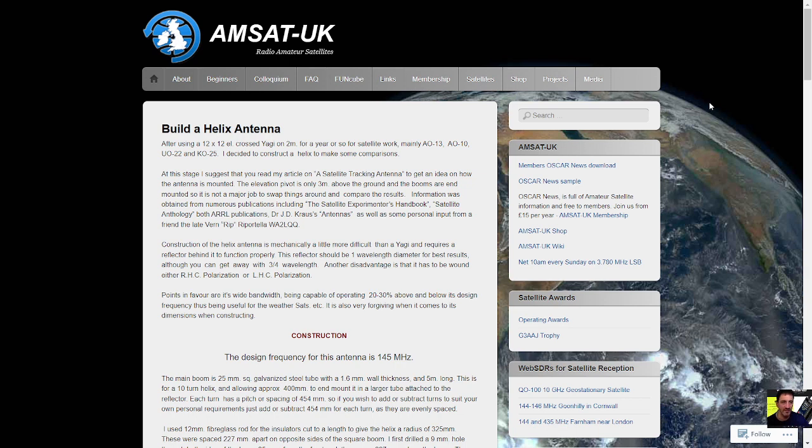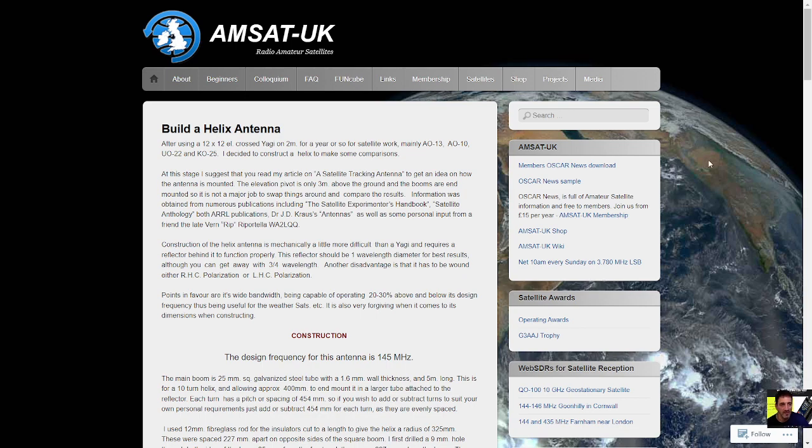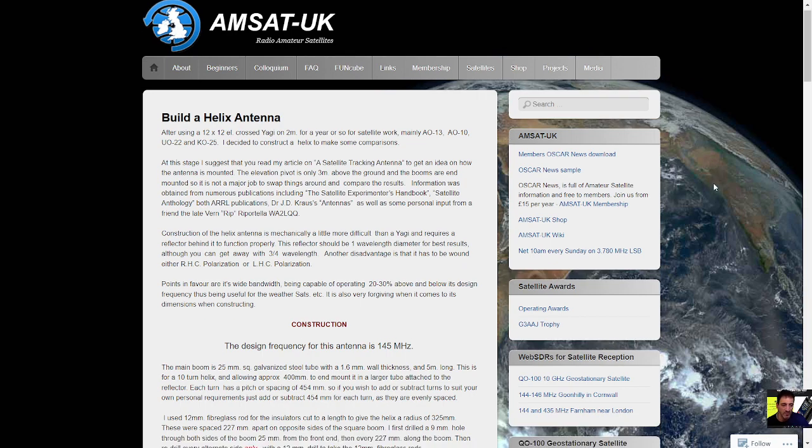Now most of us have got the frequencies for satellites - 2 meters and 70 centimeters. I've even got a Retivis here with OpenGD77 and that has all the satellite tracking software built into it.